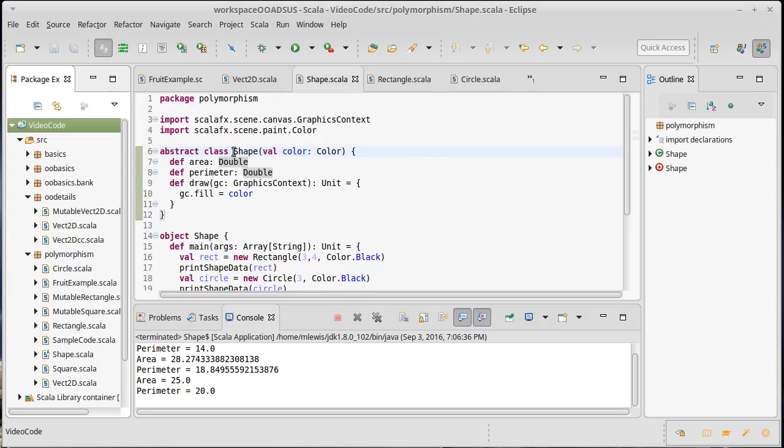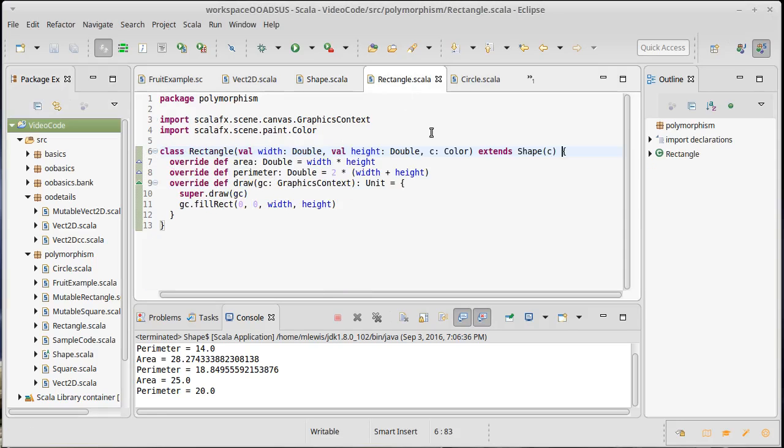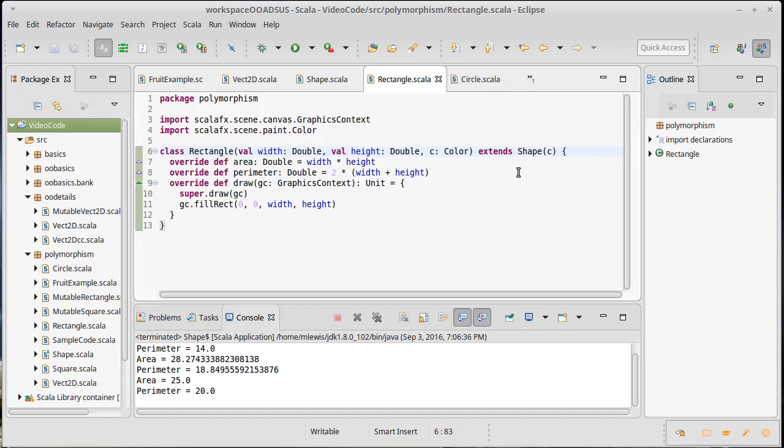The reason why we need traits is because there are some limitations on classes. We've been working with our shape class. We made our shape class abstract, and we have a rectangle that extends it. One of the things that I haven't shown you how to do is how to extend multiple things. How would you inherit from multiple classes? It turns out the answer is you can't.